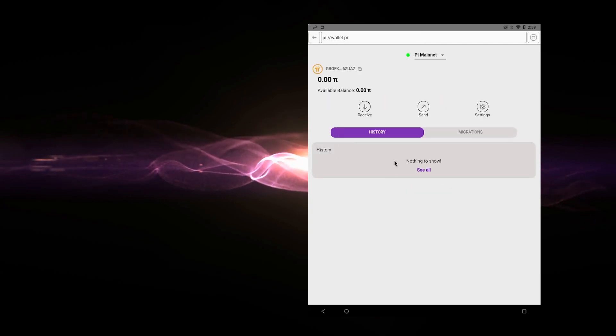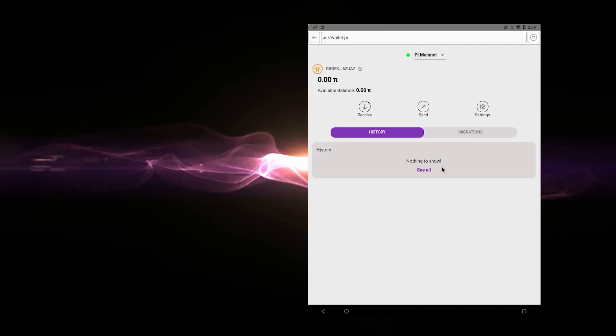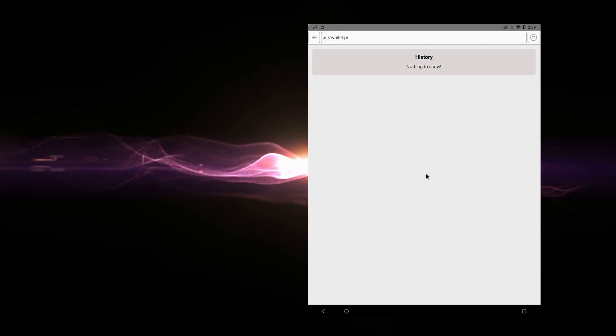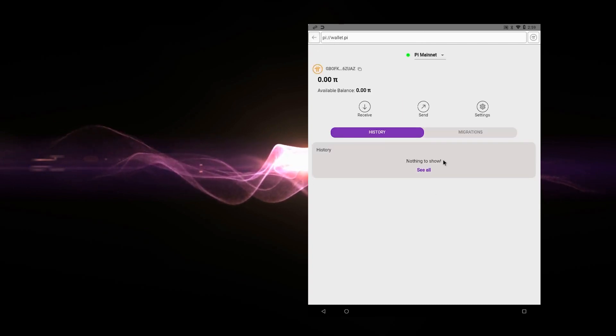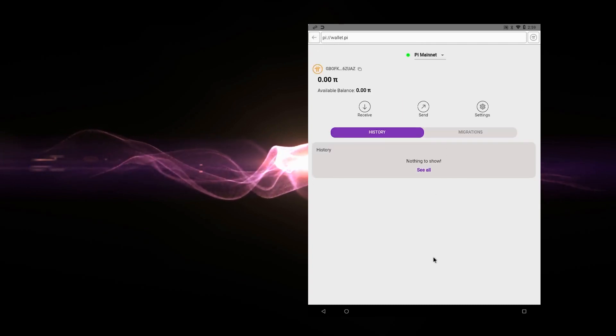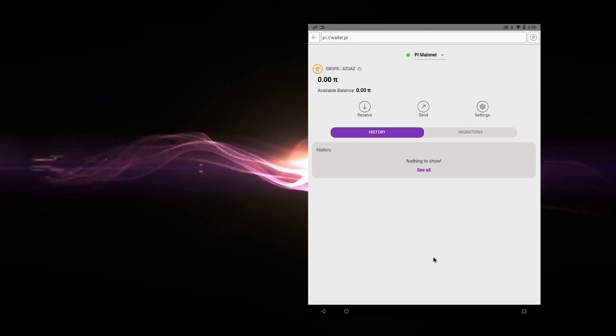Click on back and any transactions will be shown right down here in the history section. I click on see all. I have no transactions done. I just installed the wallet, but they'd all be listed there. And it'd also be available on the blockchain. So that's how you install the Pi wallet.